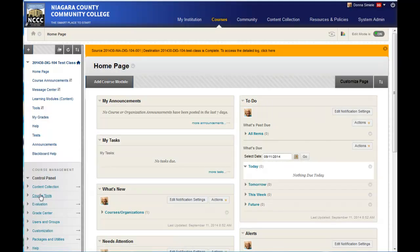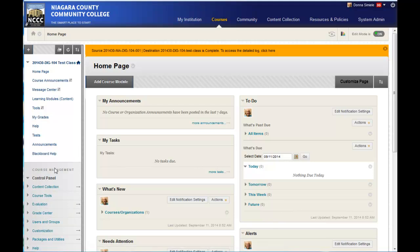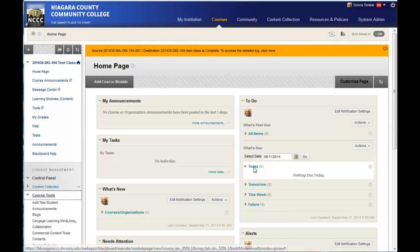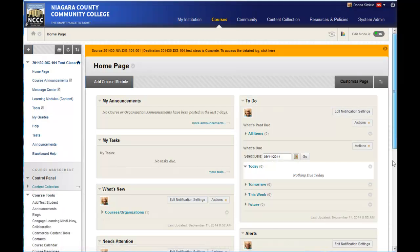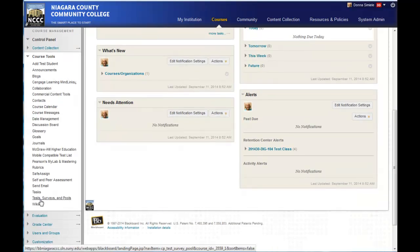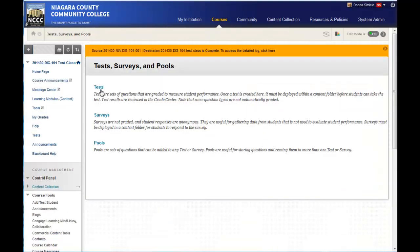So in your course, you're going to go into the course tools underneath the course management menu. I'm going to click in course tools, and I'm going to go into test surveys and pools, and go into test.